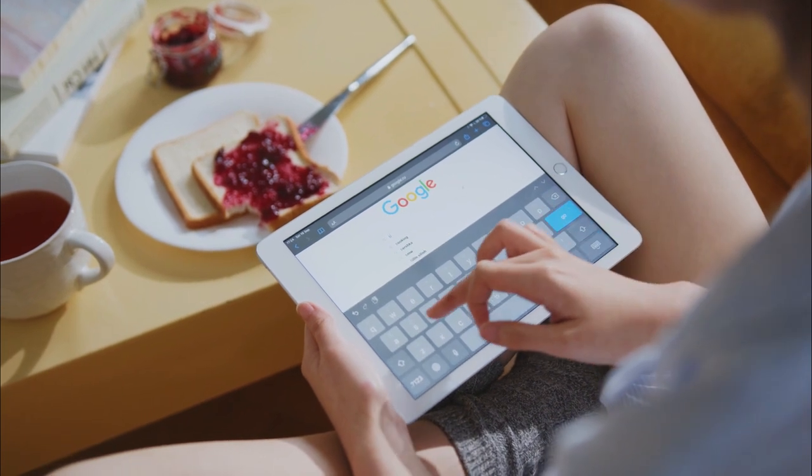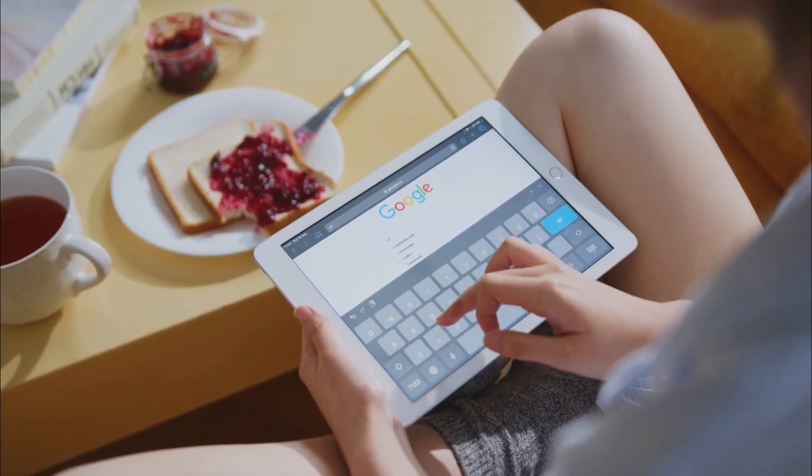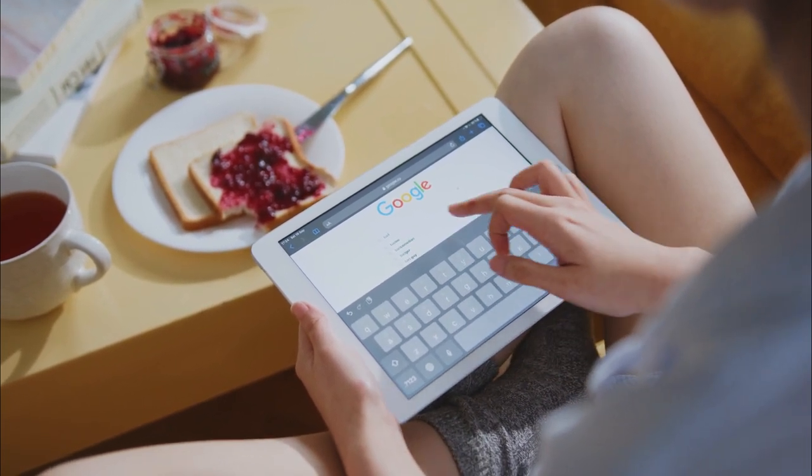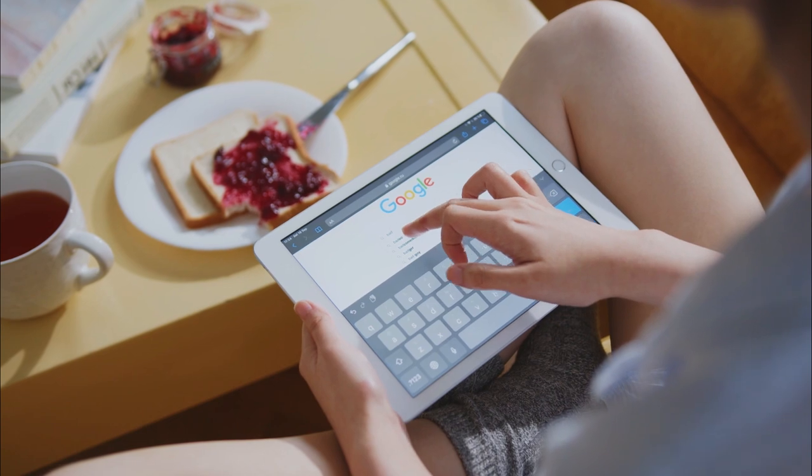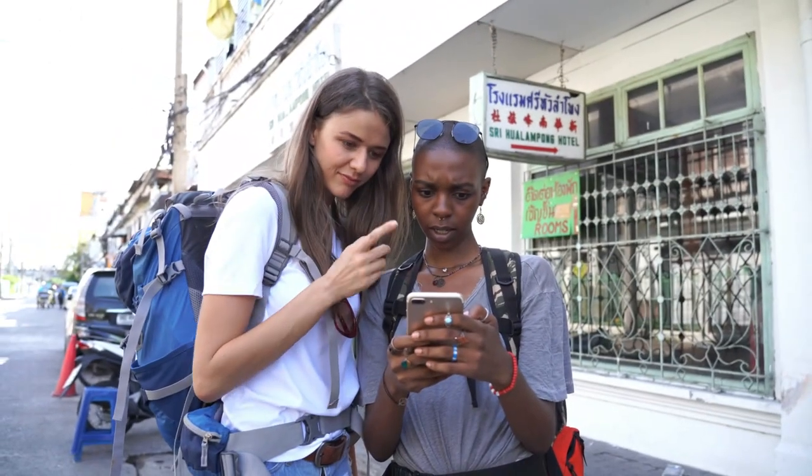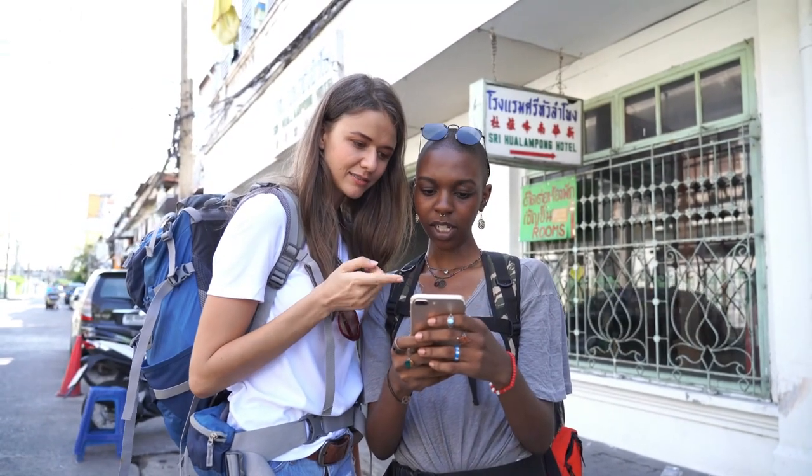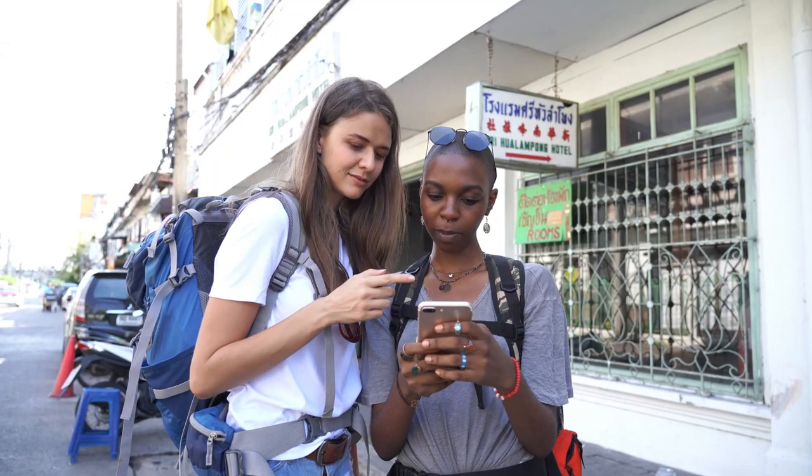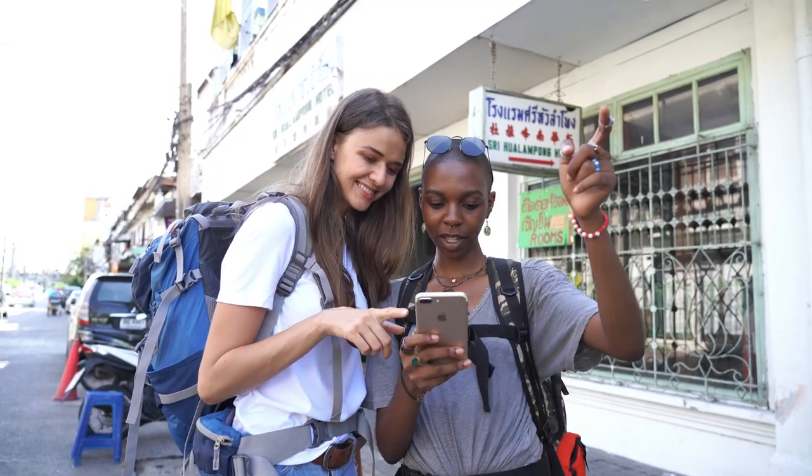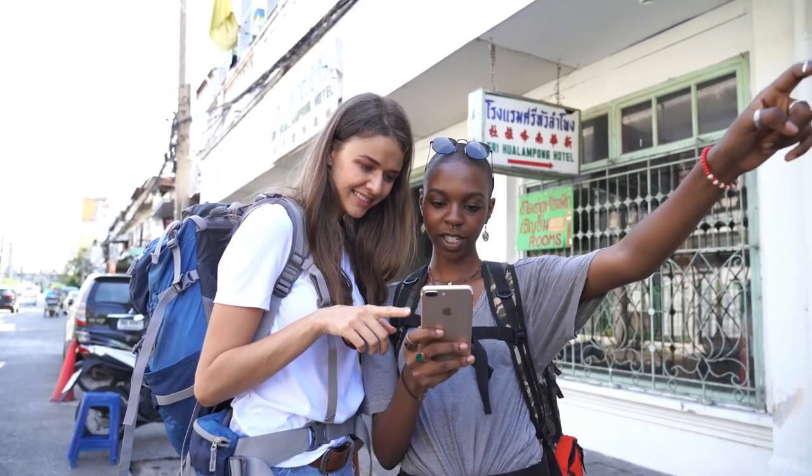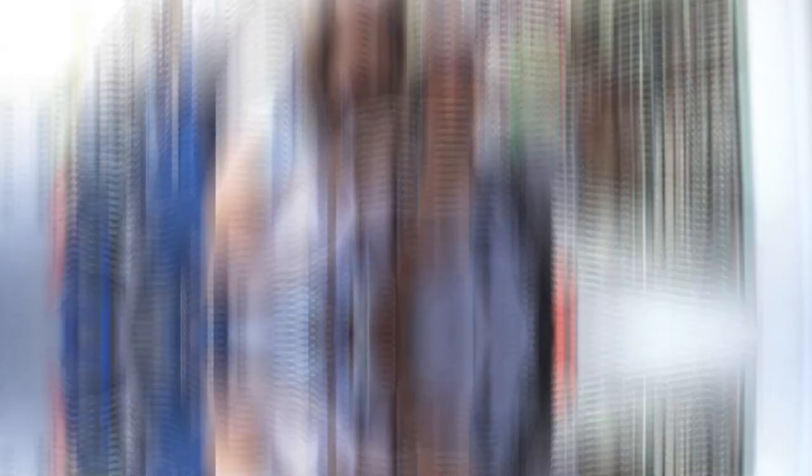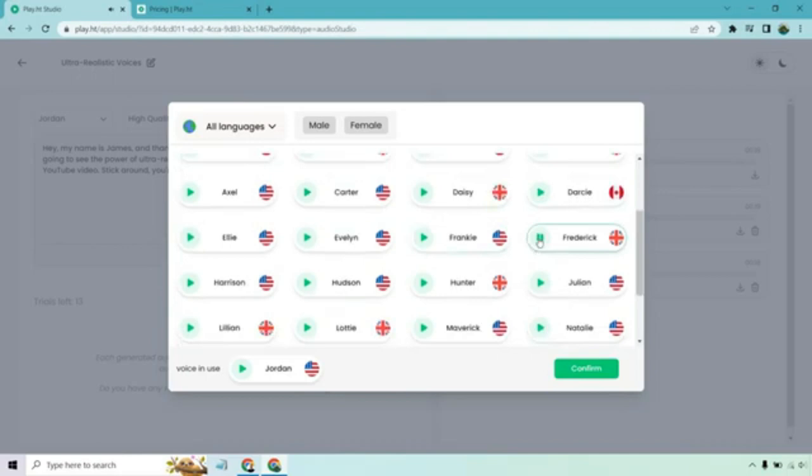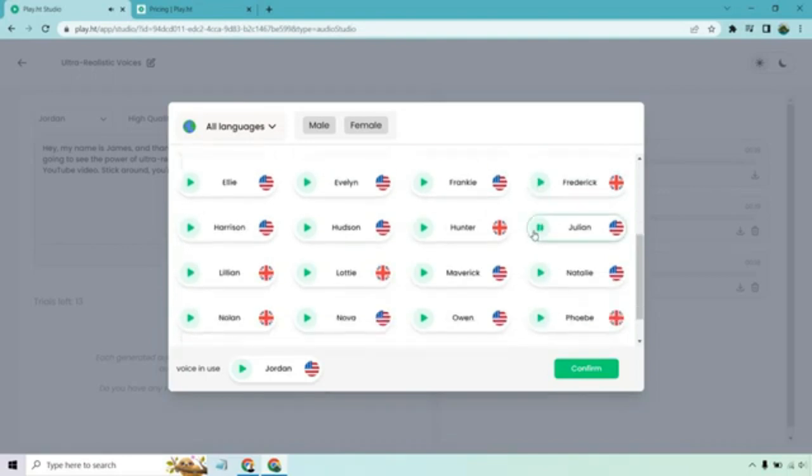With this tool, text is effortlessly transformed into natural-sounding voices, and the resulting voiceovers can be downloaded as MP3 or WAV files. Particularly valuable for animated GIF creation, Play.ht enables users to select voice types, import or input text, and witness instant conversion into lifelike human speech.